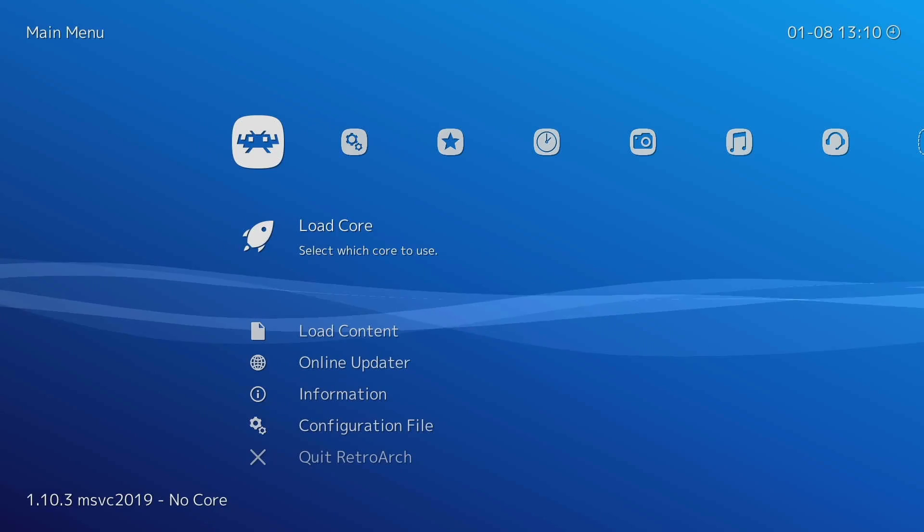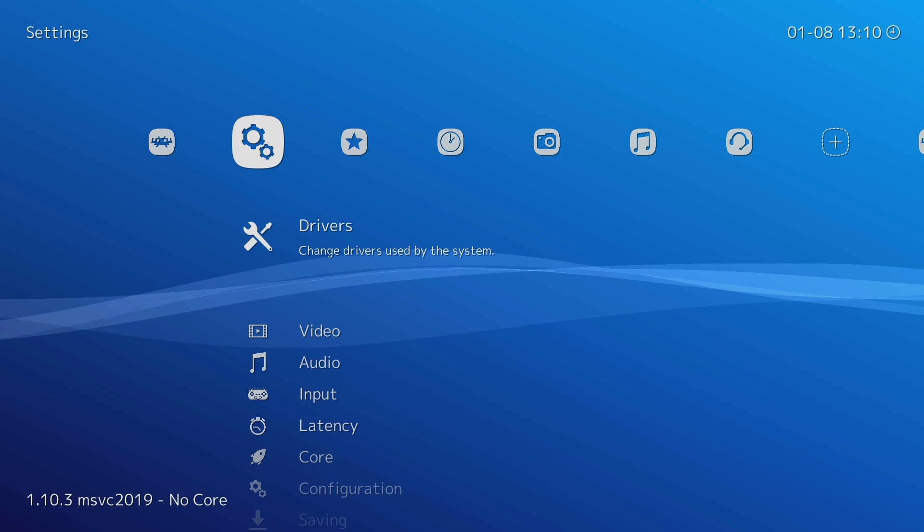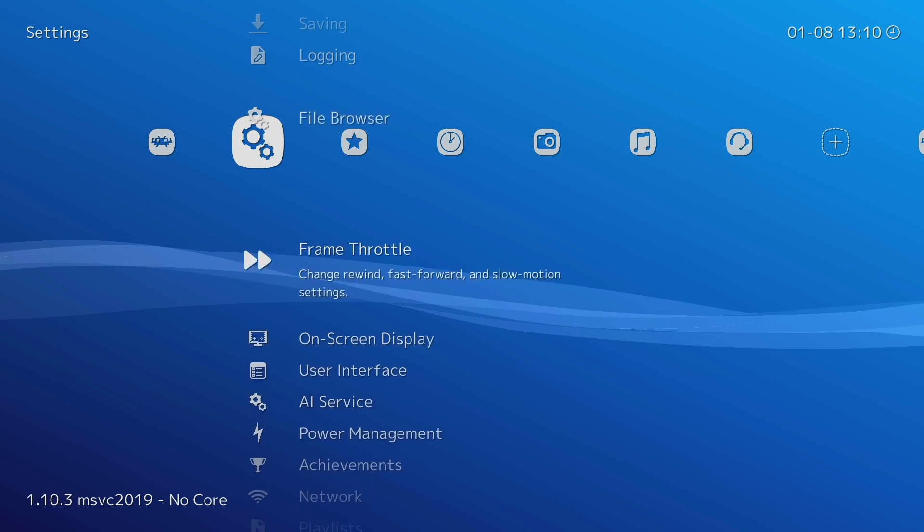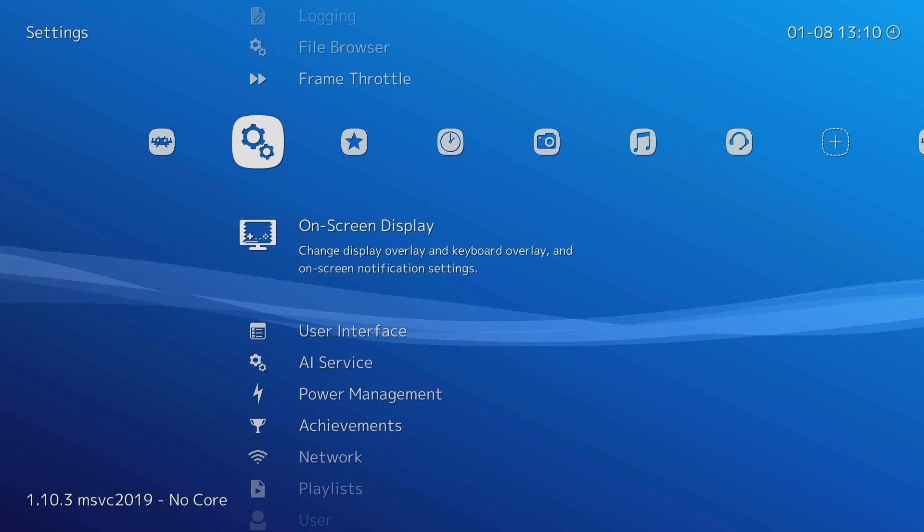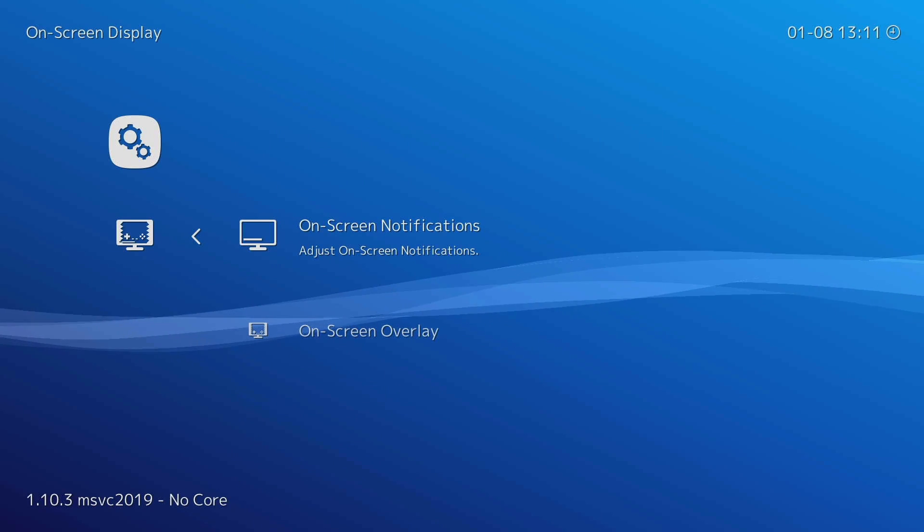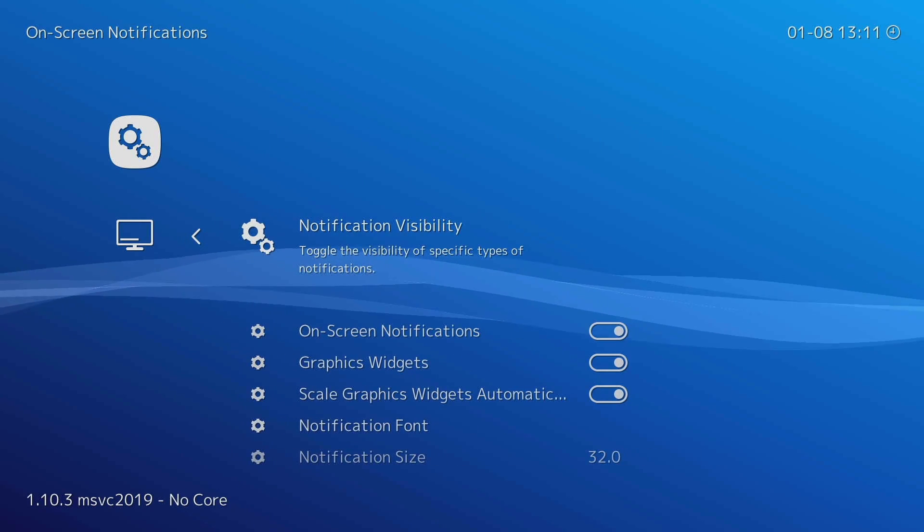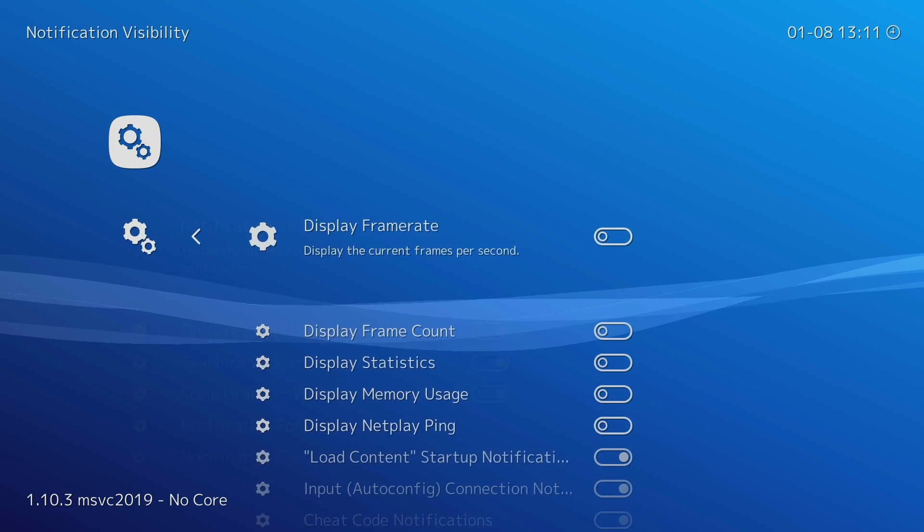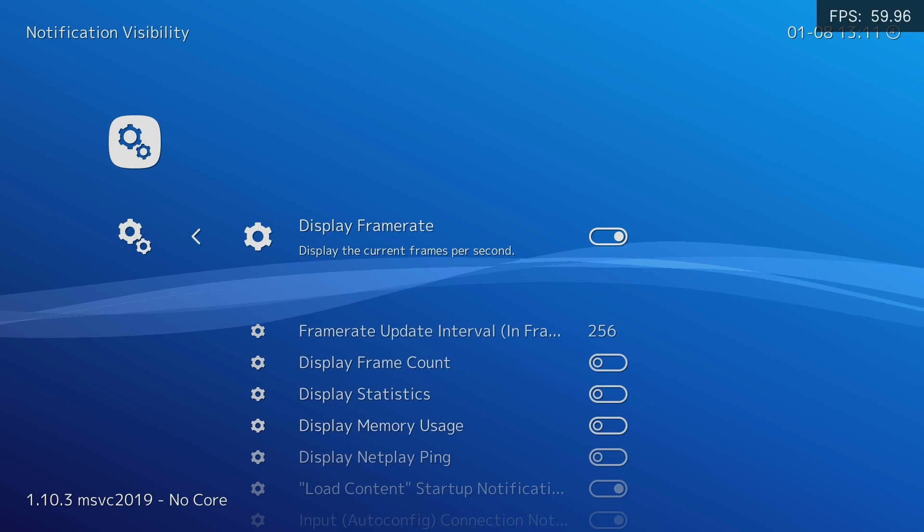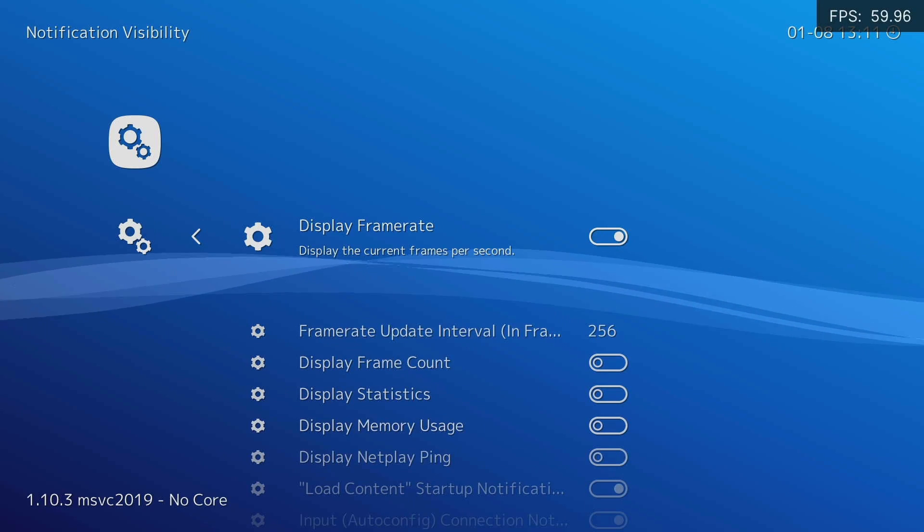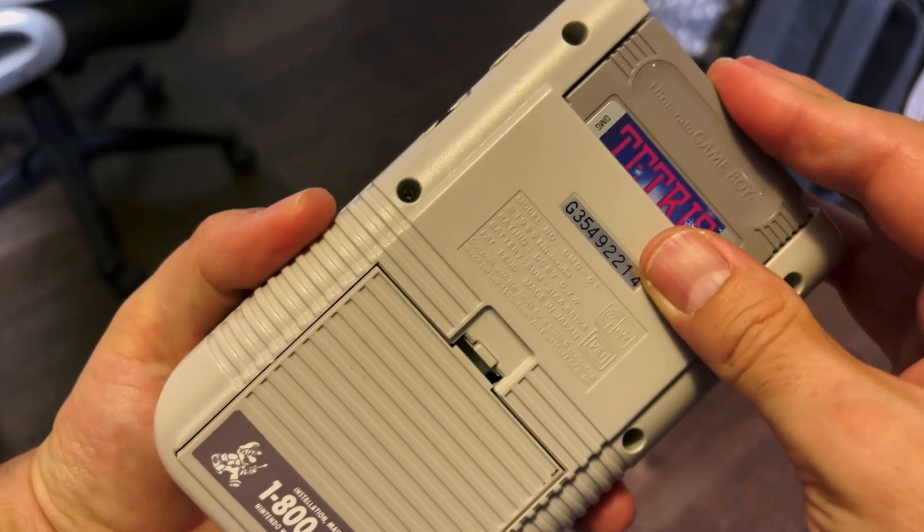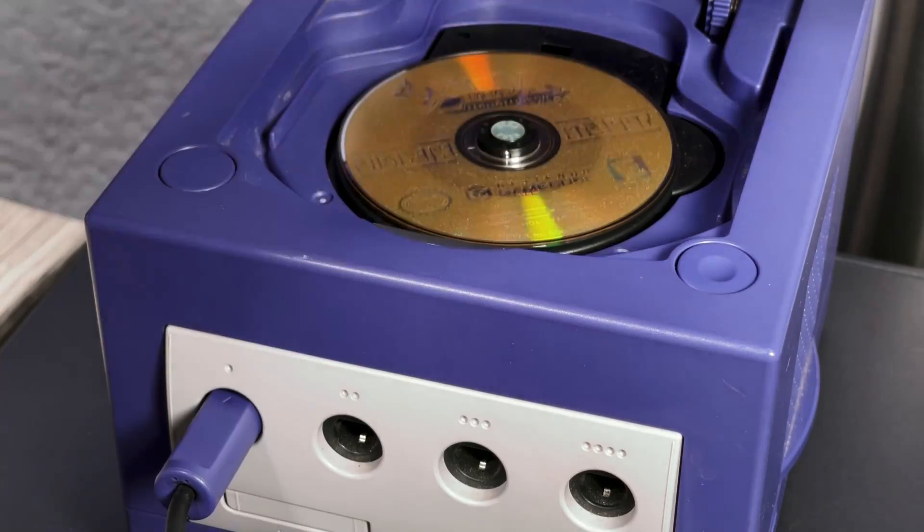You can skip this next step, but for testing it's always good to have the frame counter. To activate it, we go to Settings, On Screen Display, On Screen Notifications, Notification Visibility, and turn on the Show FPS option. It will appear immediately in the corner. And that's it. That's all the setup you must do. Now let's see how to add games and other files required to play.